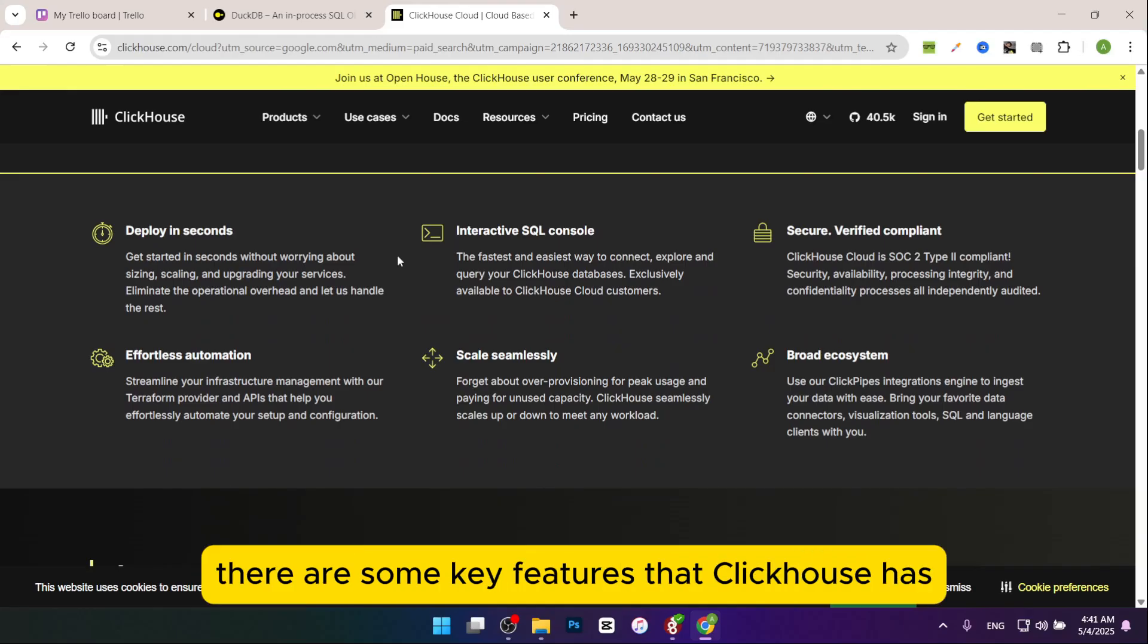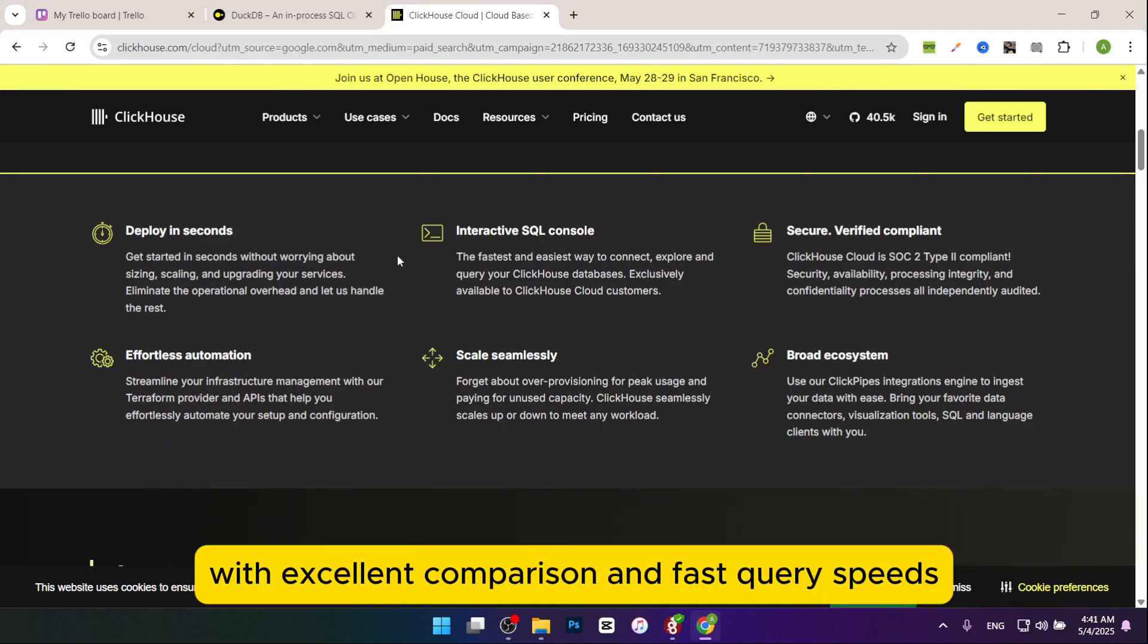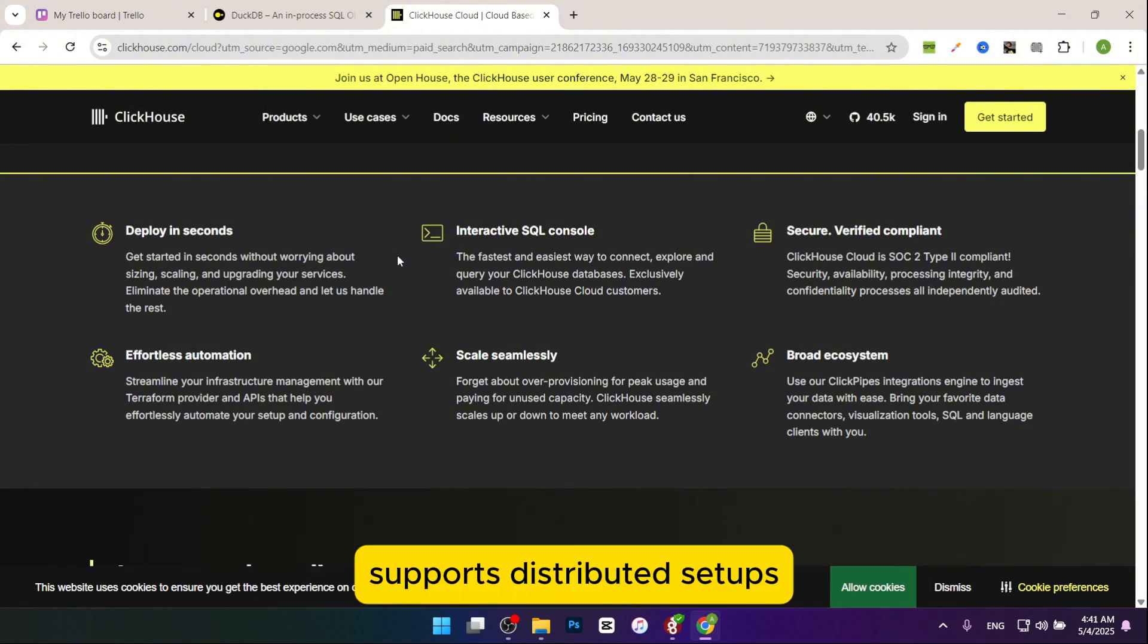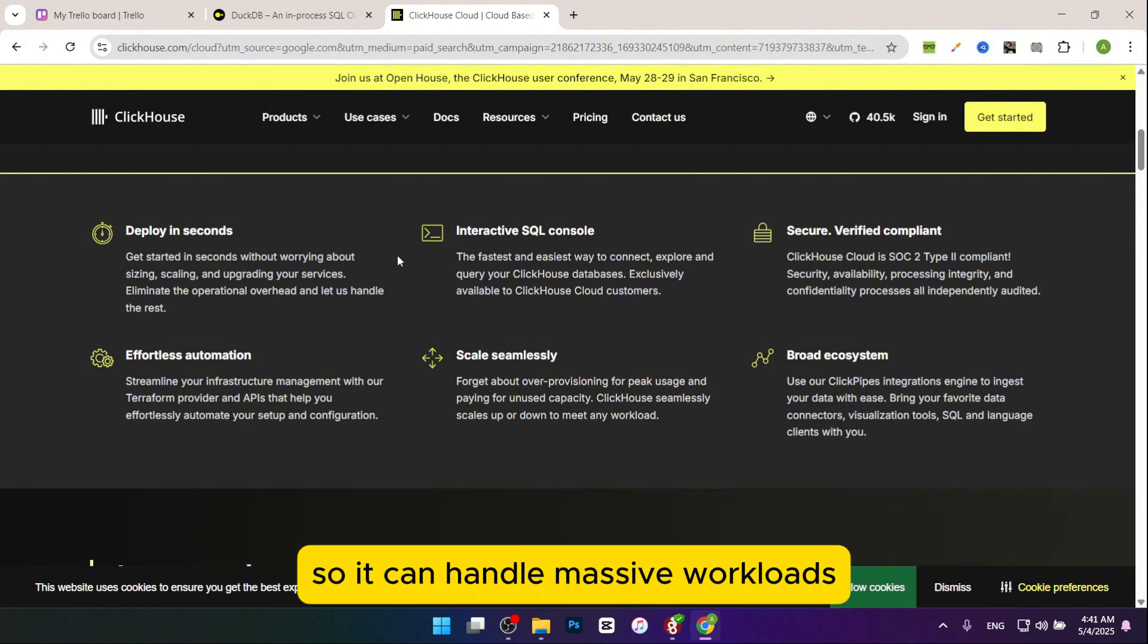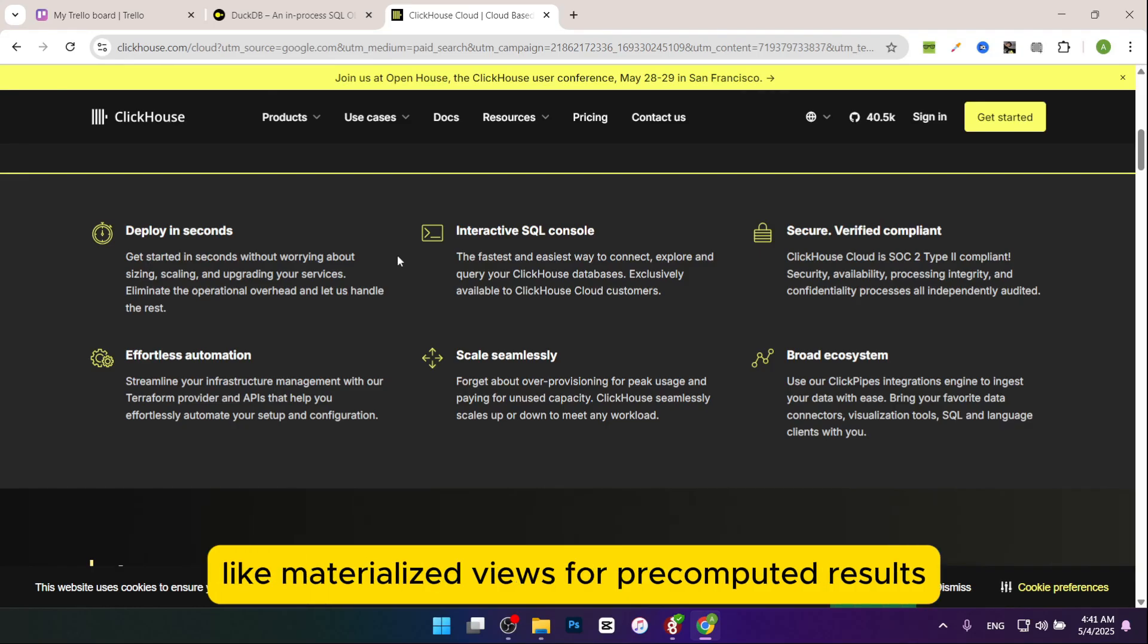There are some key features that ClickHouse has: optimized for big data with excellent compression and fast query speeds, supports distributed setups so it can handle massive workloads across many machines, advanced features like materialized views for pre-computed results, and is open source with paid cloud options for easier management.